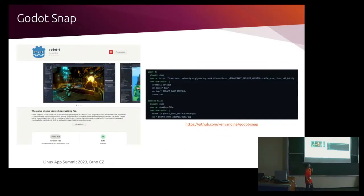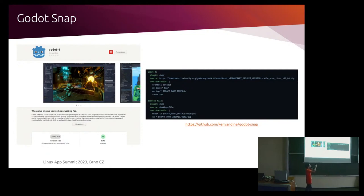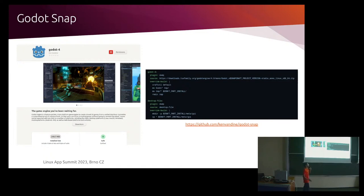We also wanted to talk about the Godot snap, because it's available in the Snap Store, and give a quick example of how easy it is to create a snap when you have a binary artifact. You can pull it directly from the web, copy it to the install directory, and copy the desktop files. Of course, you still have to define your plugs, your apps, maybe some layout bindings — but project-wise, you just have to copy your binary artifact into the installation directory and that's all.